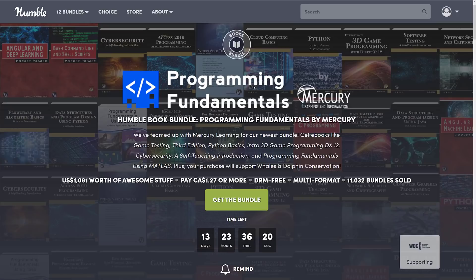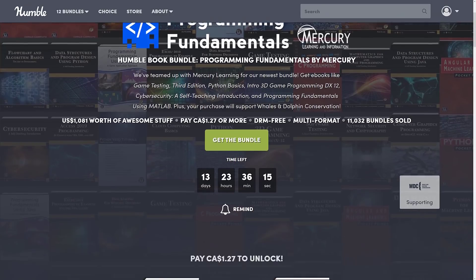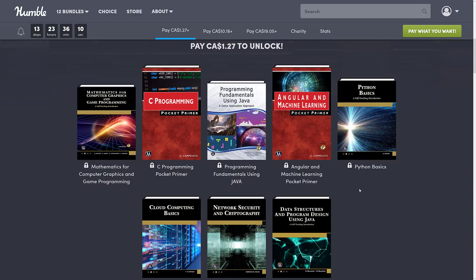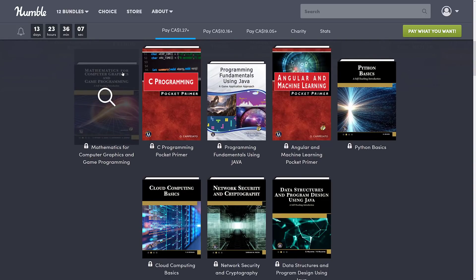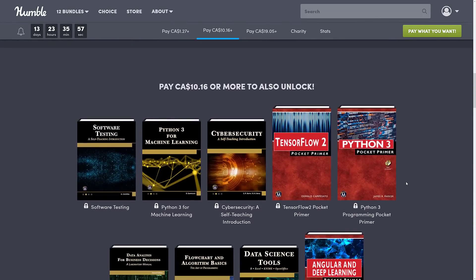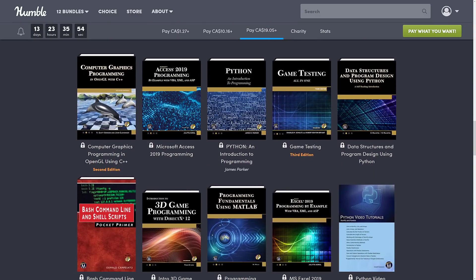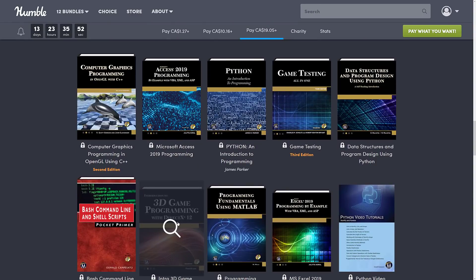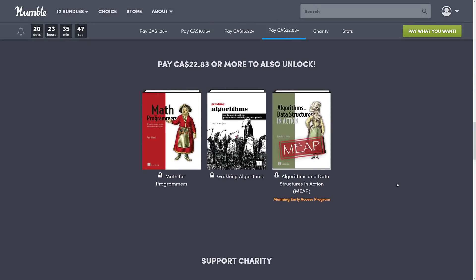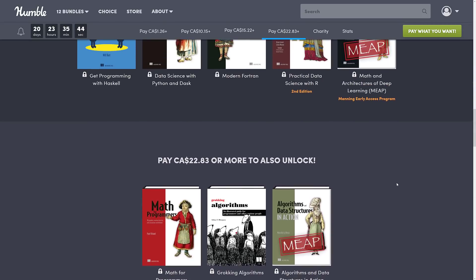The other book I mentioned earlier — there is another bundle, which I'll link below. This one is the Programming Fundamentals Mercury Learning and Information Bundle. The book in the $1 tier is Mathematics for Computer Graphics and Game Programming. If you're looking for a straight math book, the $1 tier on this bundle — which has 13 days left — is definitely one to check out. There's also Computer Graphics with OpenGL and Computer Graphics with DirectX 12 in the top tier. Between these two bundles, you can really up your game development book library.